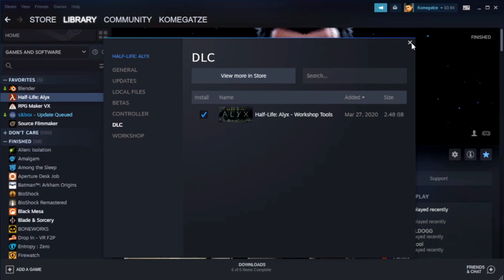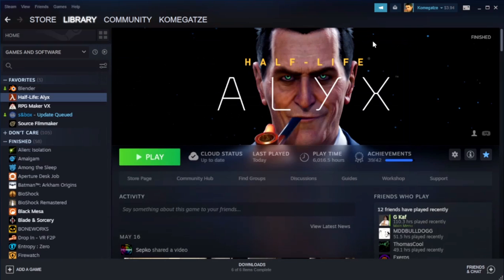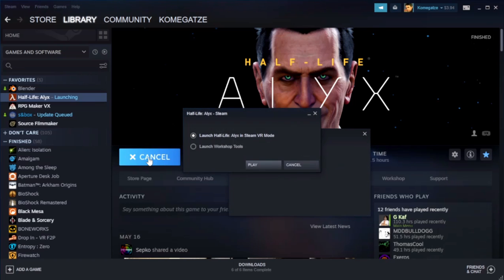Close the window, click on Play, make sure that you have Launch Workshop Tools selected, or else you're just going to launch Half-Life Alyx normally.